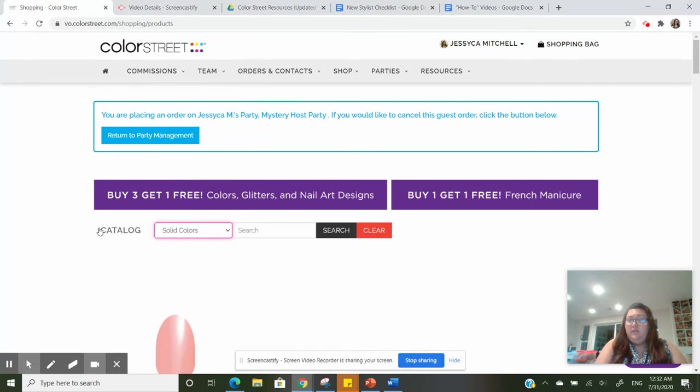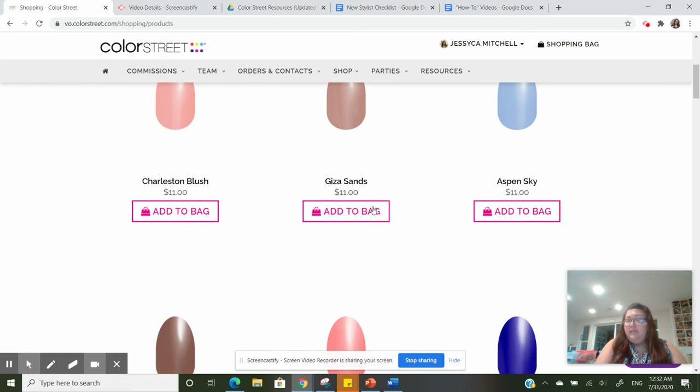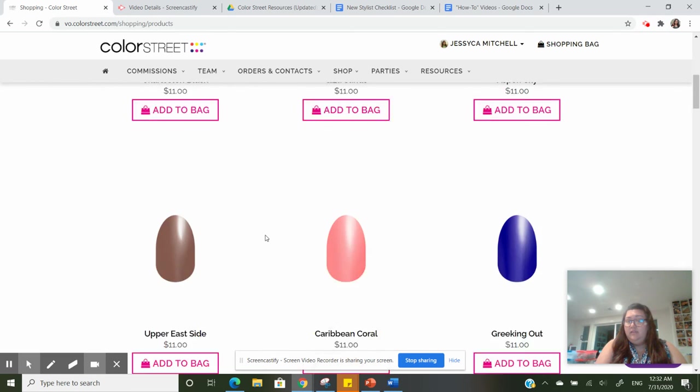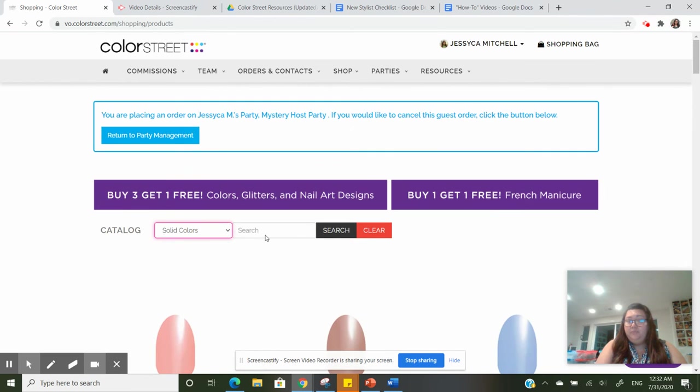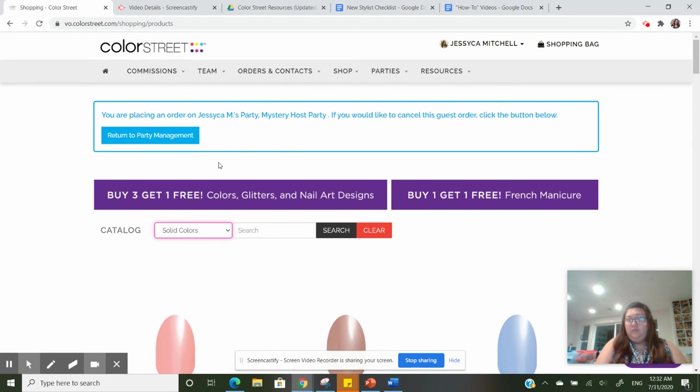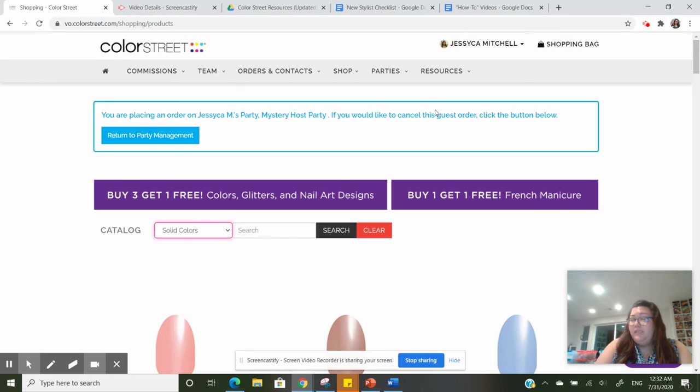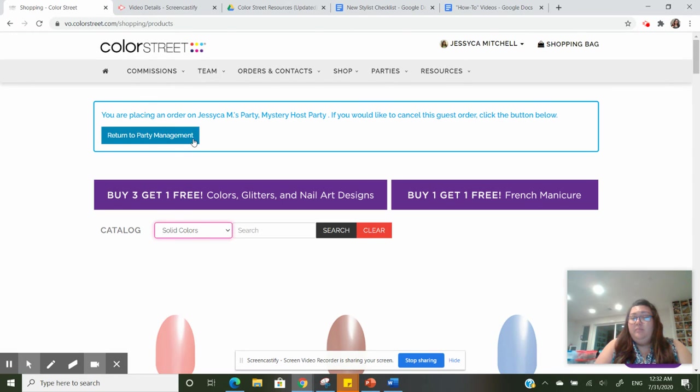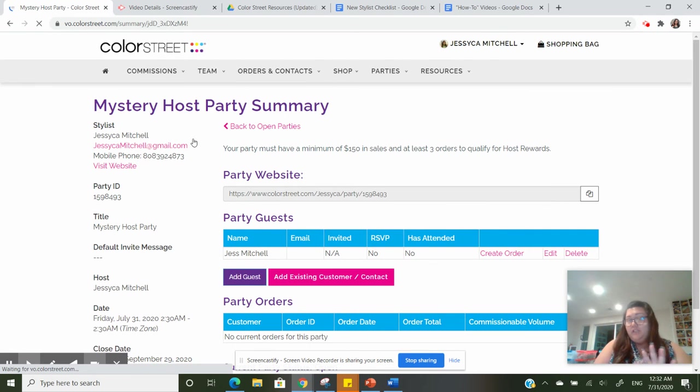You can see that I can add things to the bag. Notice that there is a little alert announced up at the top: you're placing an order for the mystery host party. If you would like to cancel the guest order, click below. So if you want to backtrack and undo it, all you have to do is click on that.